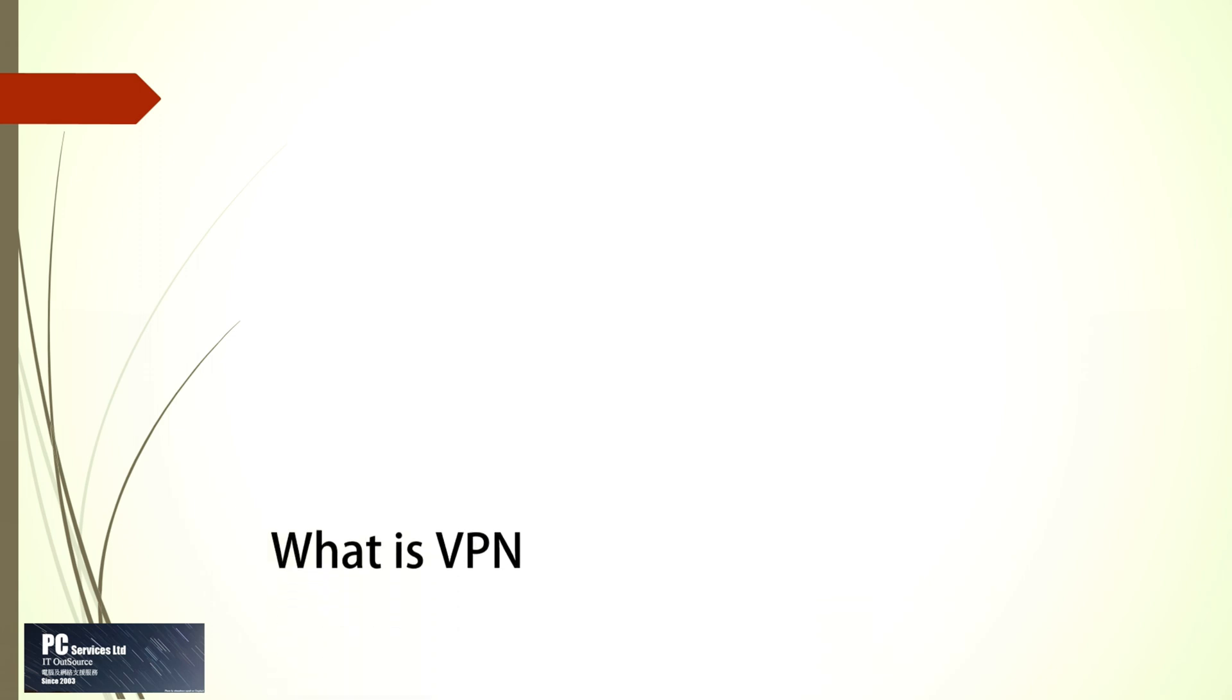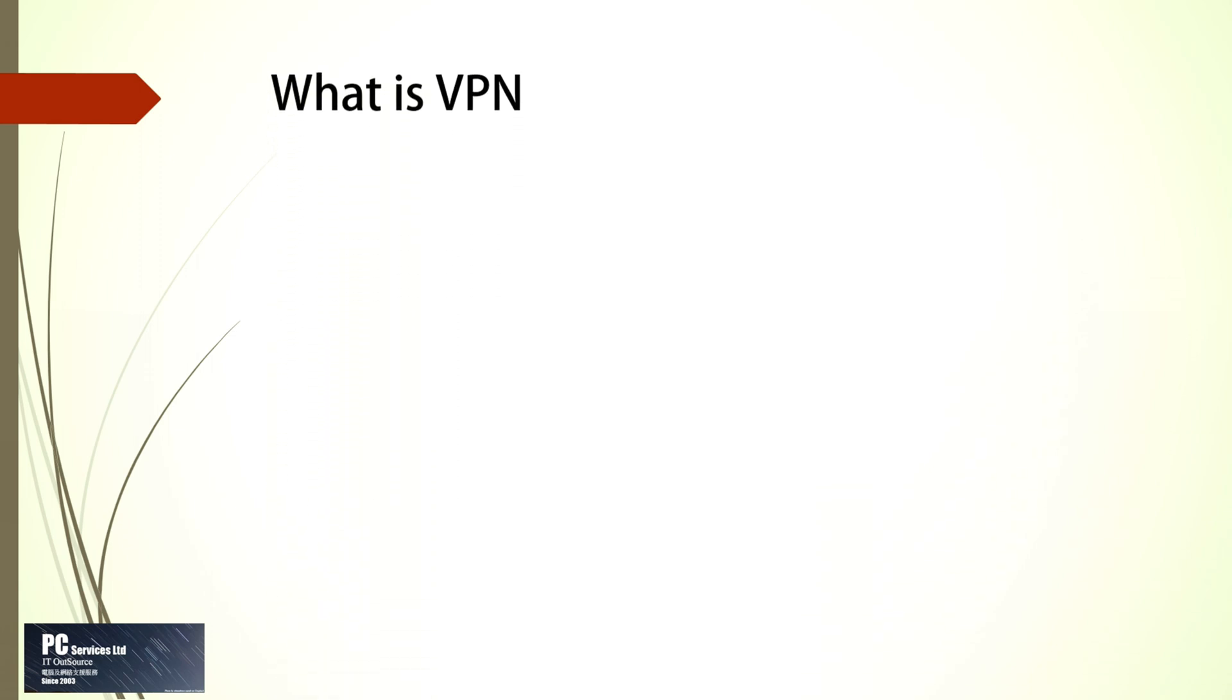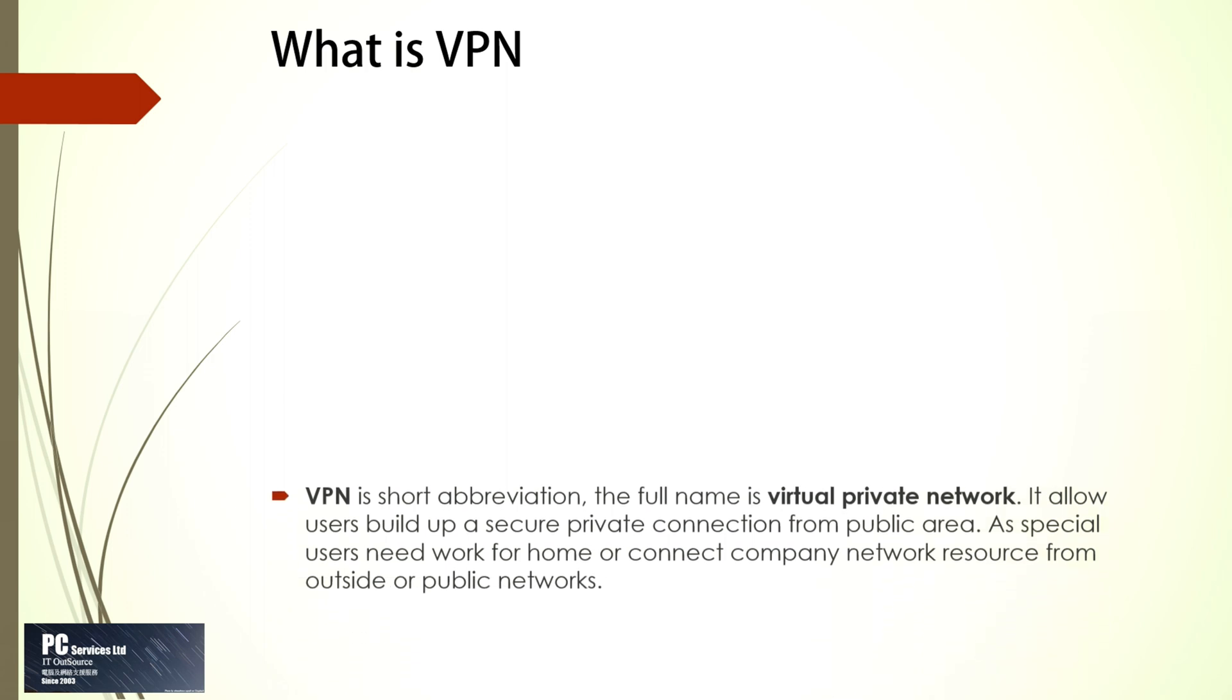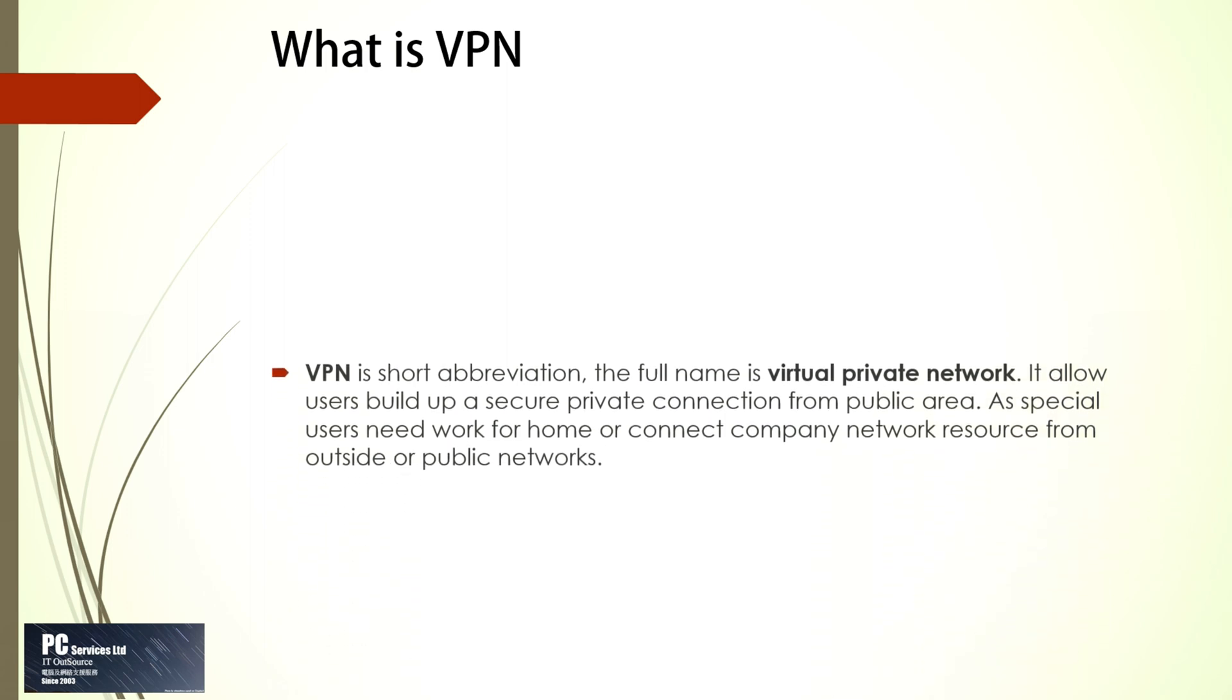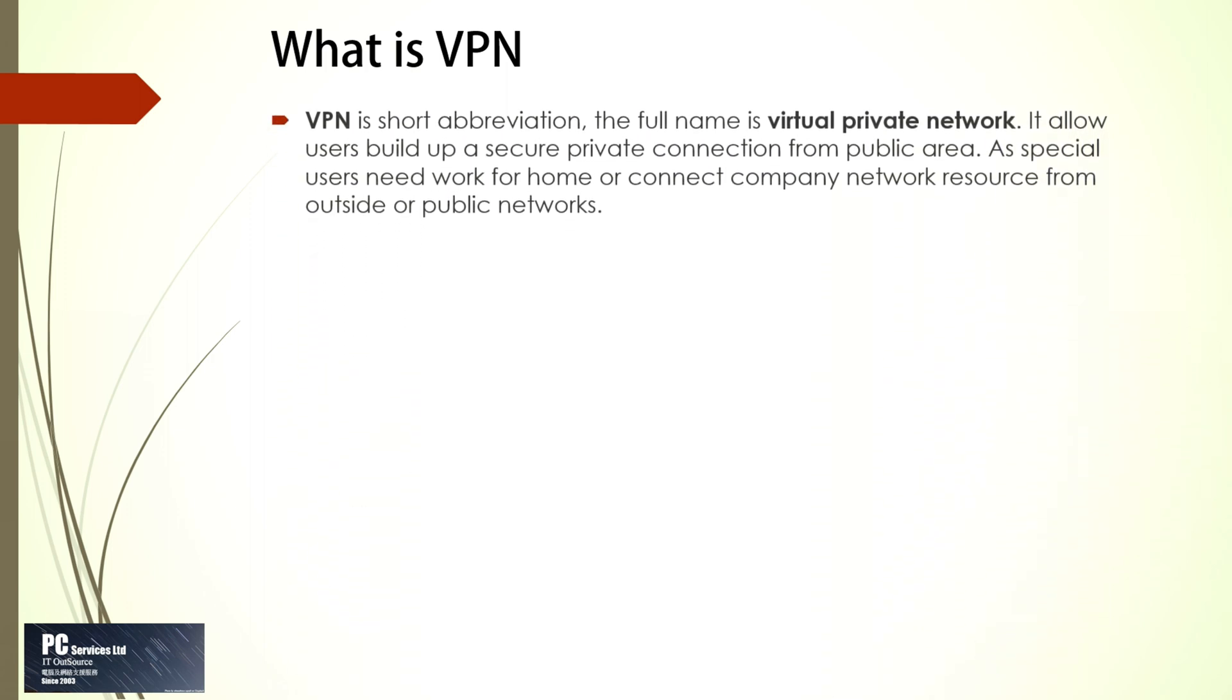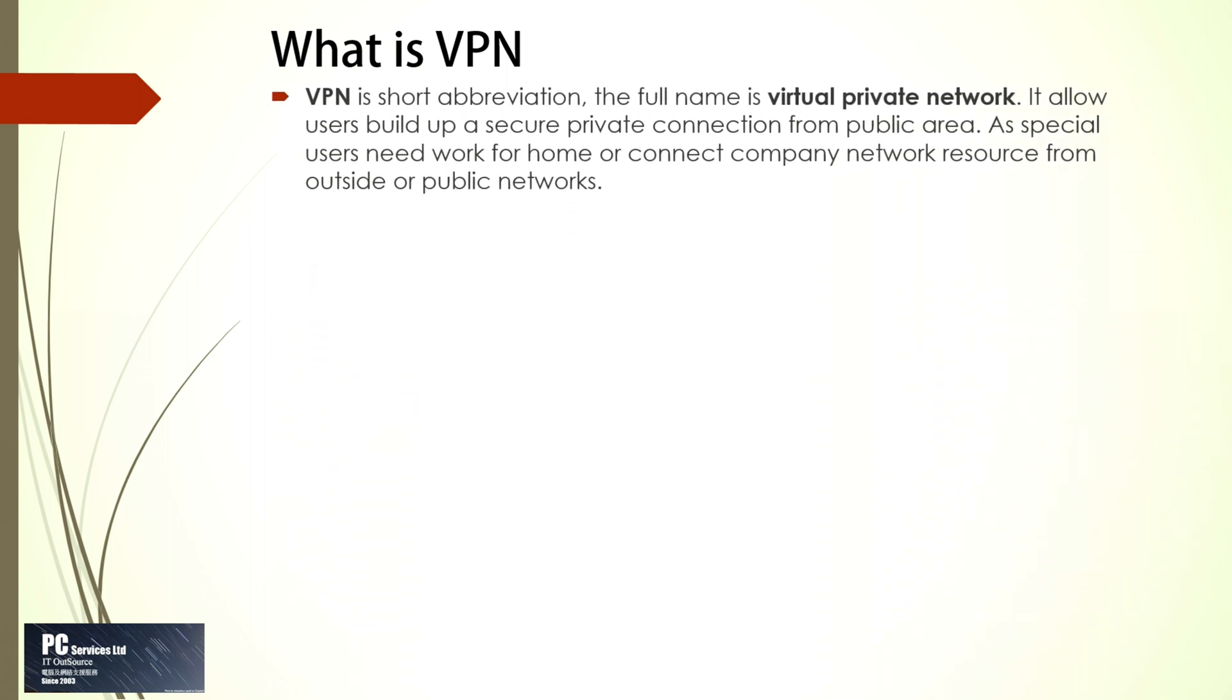First, what is VPN? VPN is short abbreviation, the full name is Virtual Private Network. It allows users to build up a secure private connection from public area. Especially users need work from home or connect company network resources from outside or public networks.